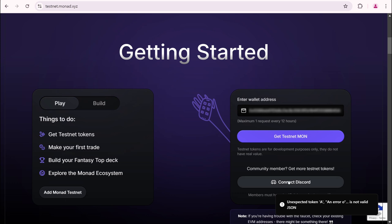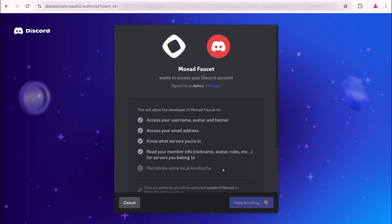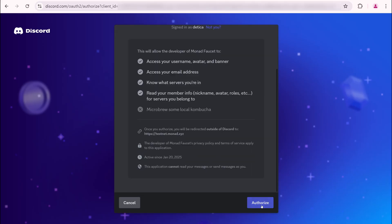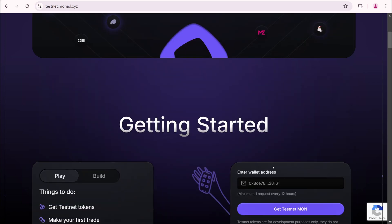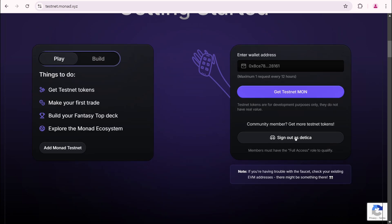Luckily, I already have some Mon in my balance, so let's move forward and connect Discord. Click authorize. My Testnet Discord account is now connected.